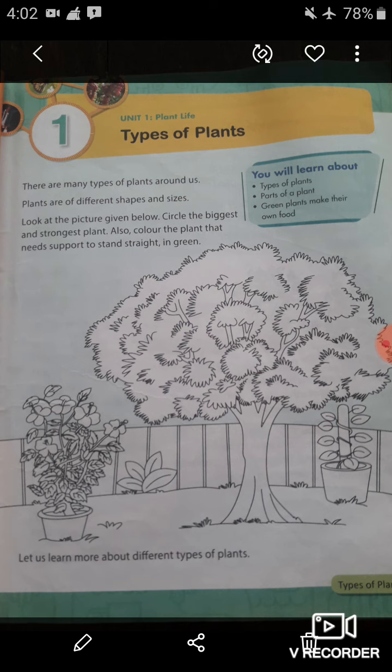Look at the picture — behind the tree there is a picture of a climbing money plant, which is a climber. So you have to color the picture of the money plant with green because it needs support to stand straight. And you have to circle the biggest and strongest plant. Do you know which plant is biggest and strongest? Yes — trees are the biggest and strongest plant.